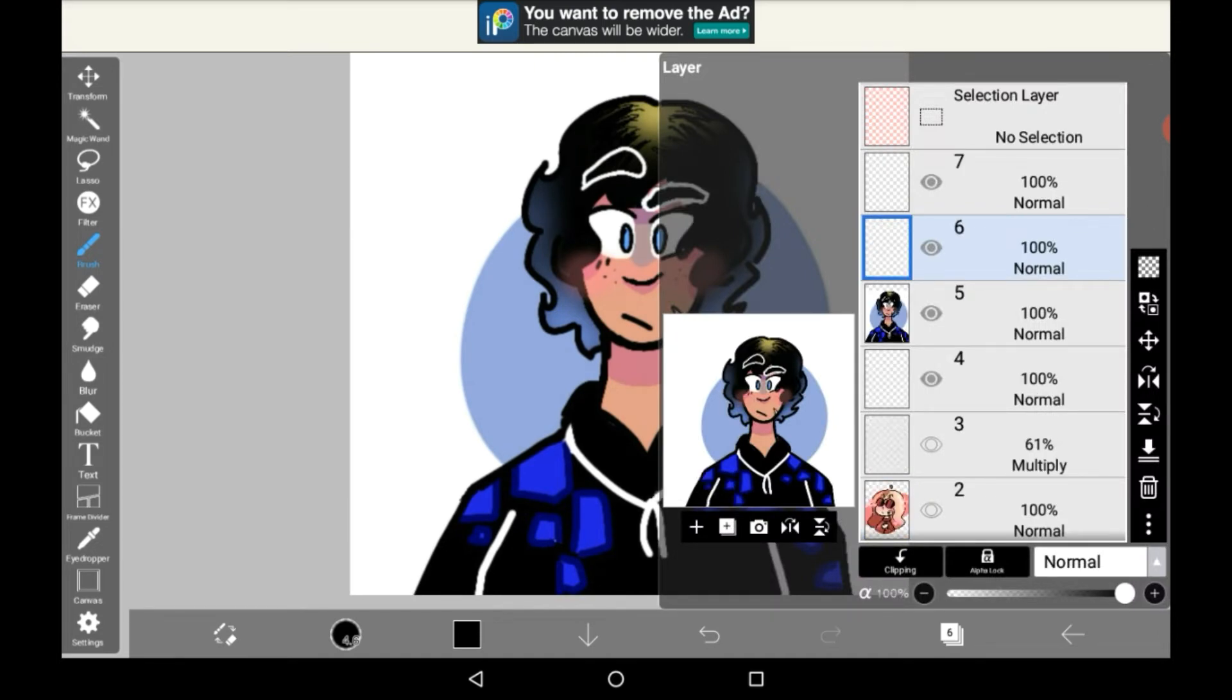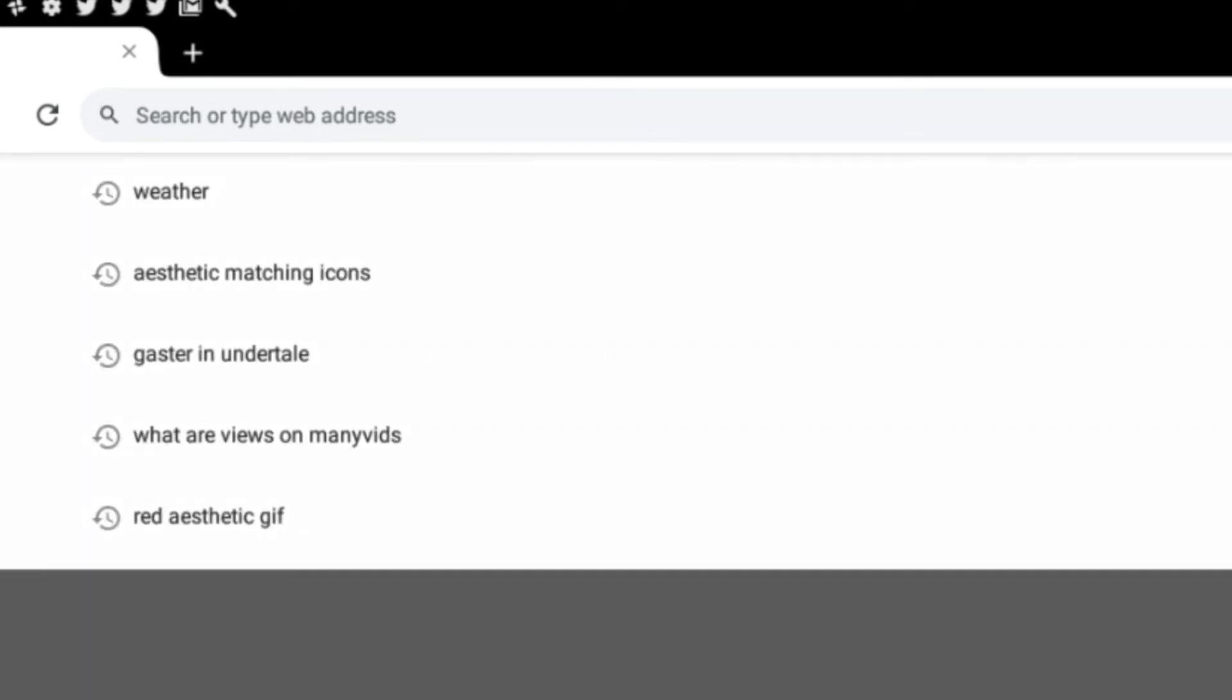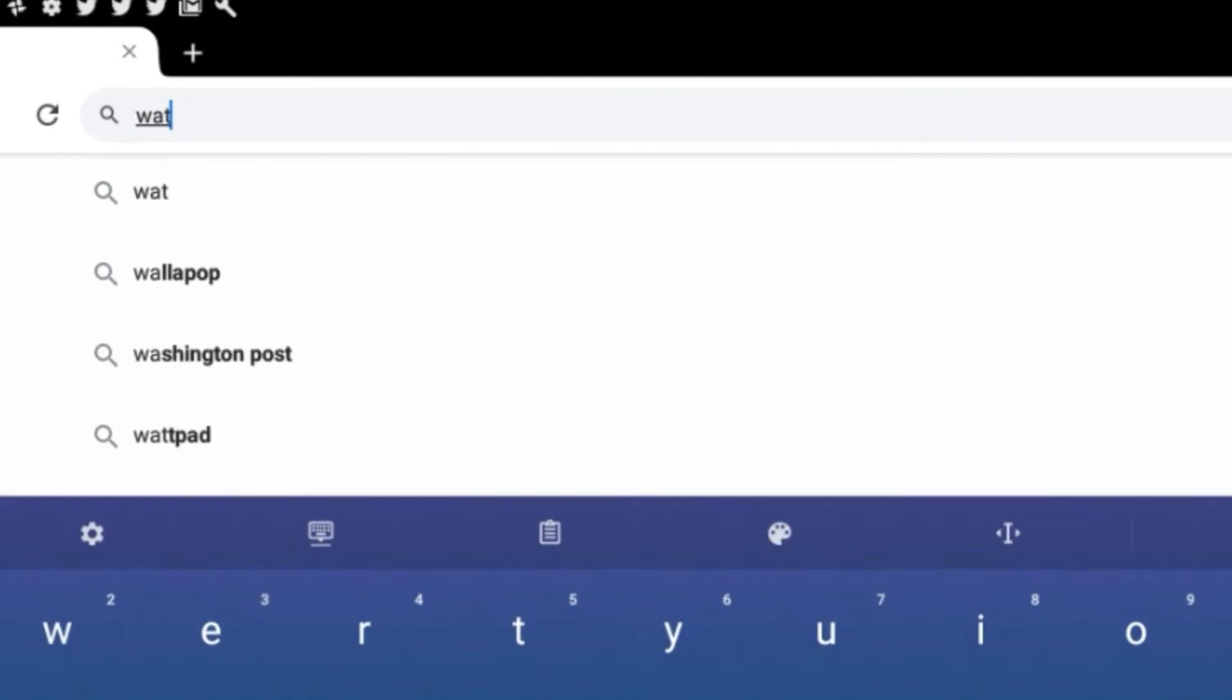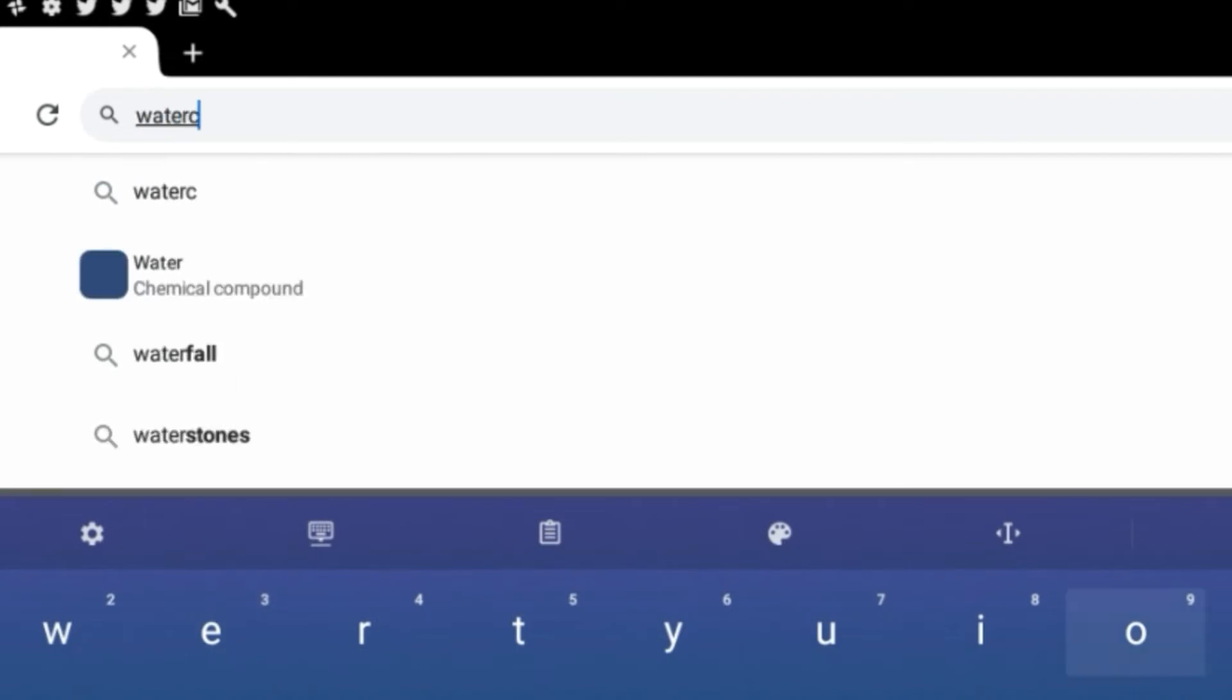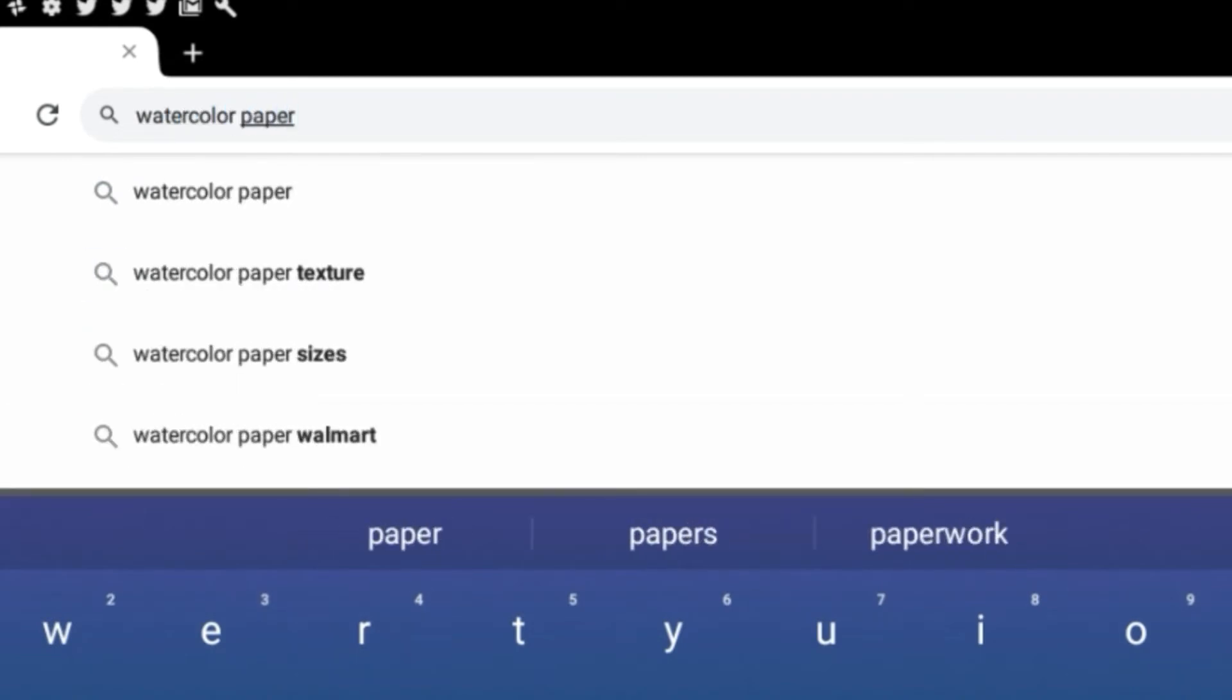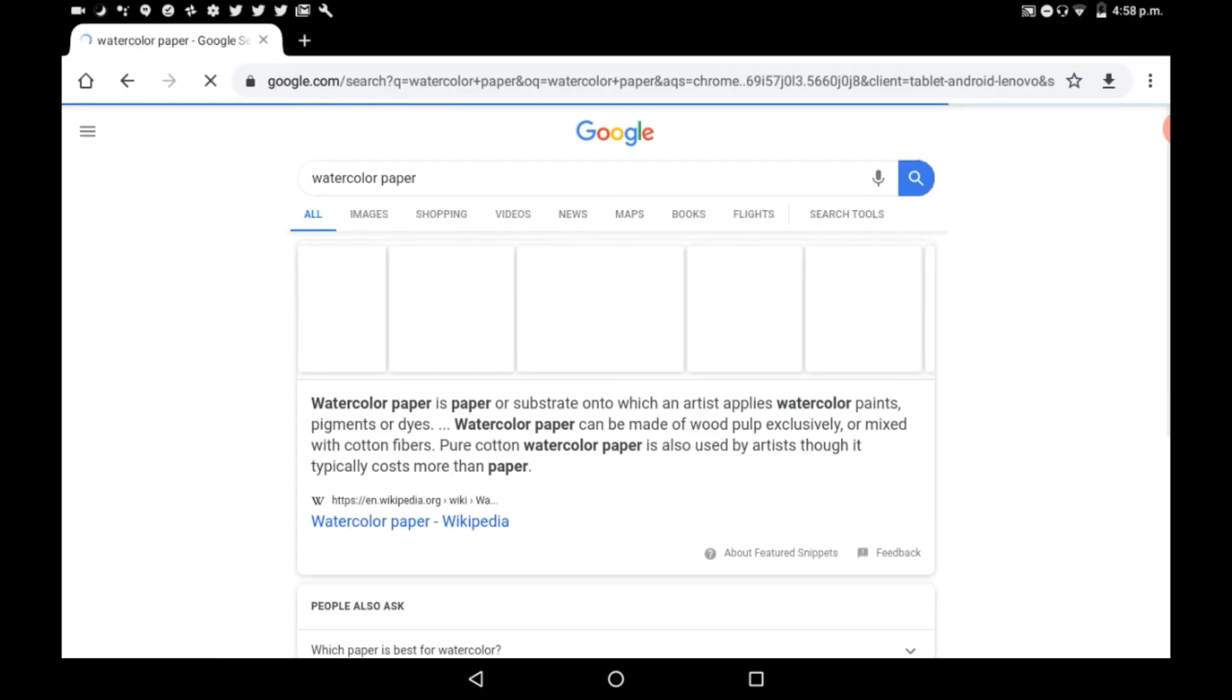And then you're going to need to add another image, but this time you're going to want to grab an image from Google. So once you've gone into Google, you're going to want to type in watercolor paper. You wait for it to load up and then go to images.